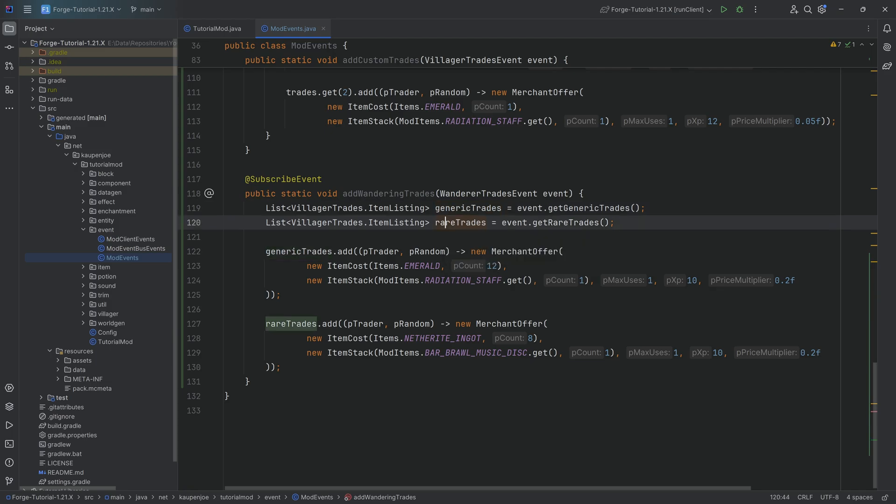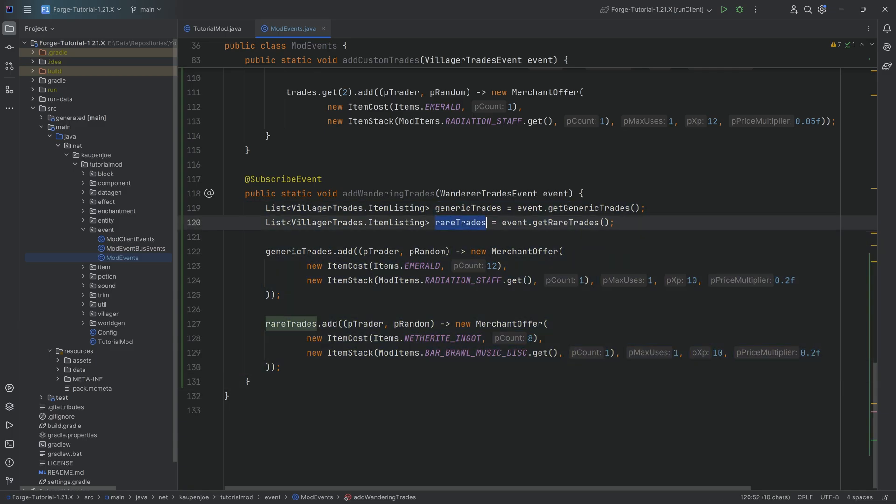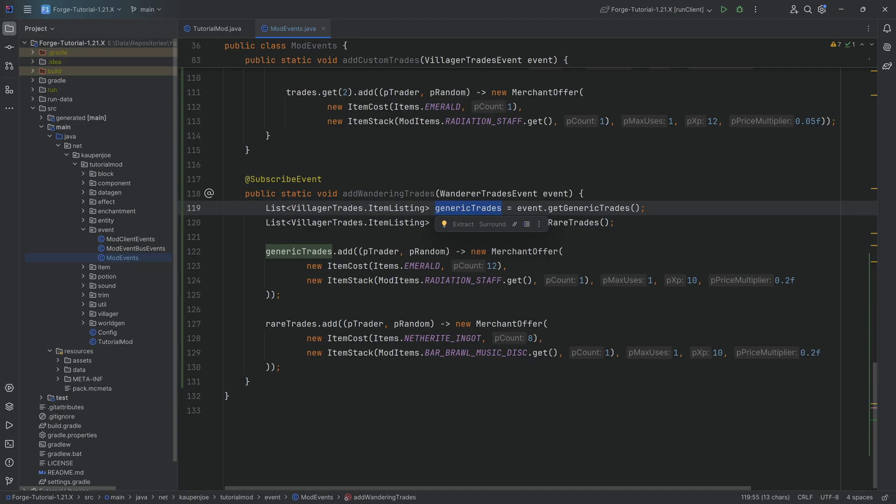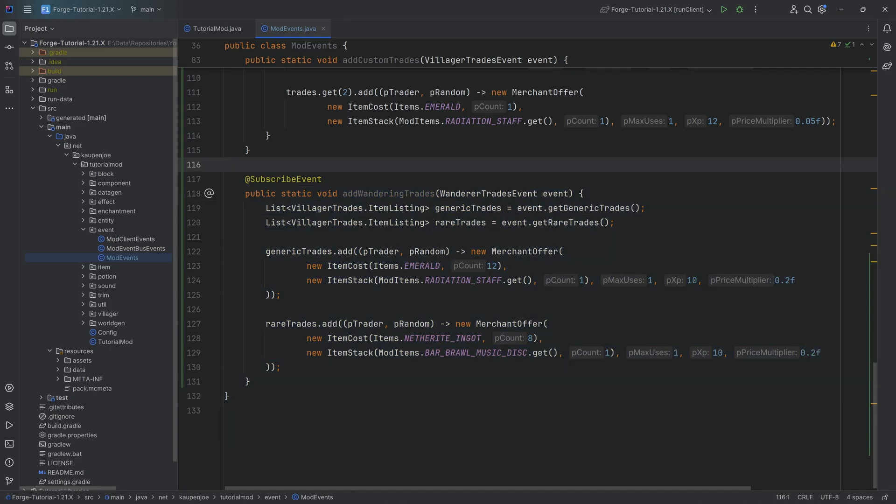Don't quote me on that but I think that sounds right. And of course that means that the rare trades are going to be rare and the generic ones are going to be well, I mean more likely to show up basically. But yeah that's basically it and that's all we need to do.